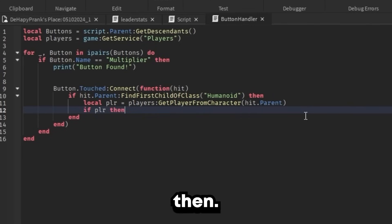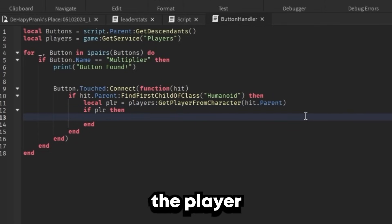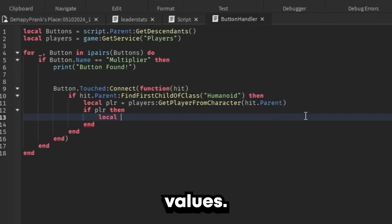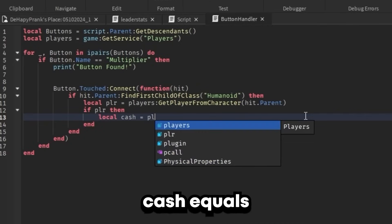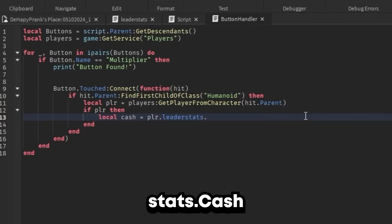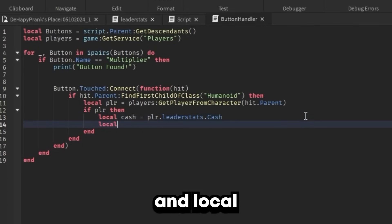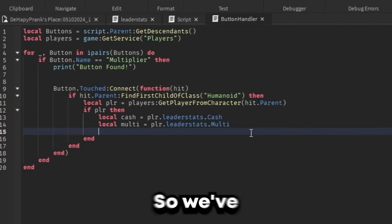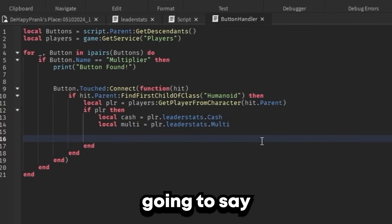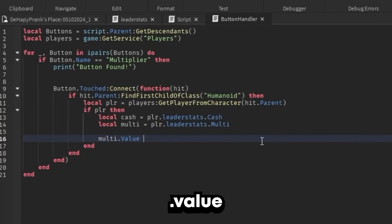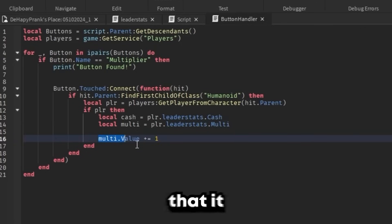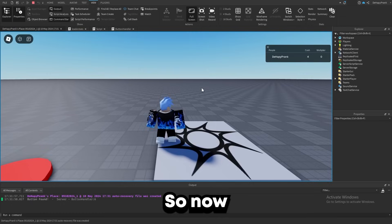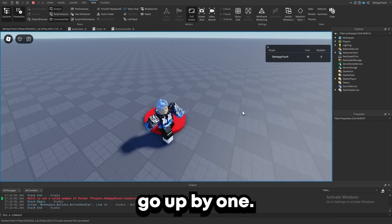We're going to say if player then, to make sure we got the player. Then we define the stats we want to change: local cache = player.leaderStats.Cache and local multi = player.leaderStats.Multiplier. Now we want to change the value, so: multi.Value += 1. This basically does multi equals the same value it was before but adding one. Now whenever we step on the button, our multiplier should go up by one.